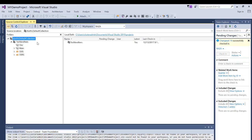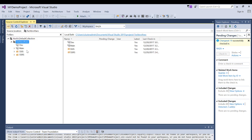Here's my Team Foundation Server — I'm already connected to it. My team project is Tech Brothers and I have a couple of branches here. I'm going to create a new project, and after that I will add the project into TFS 2015 source control.